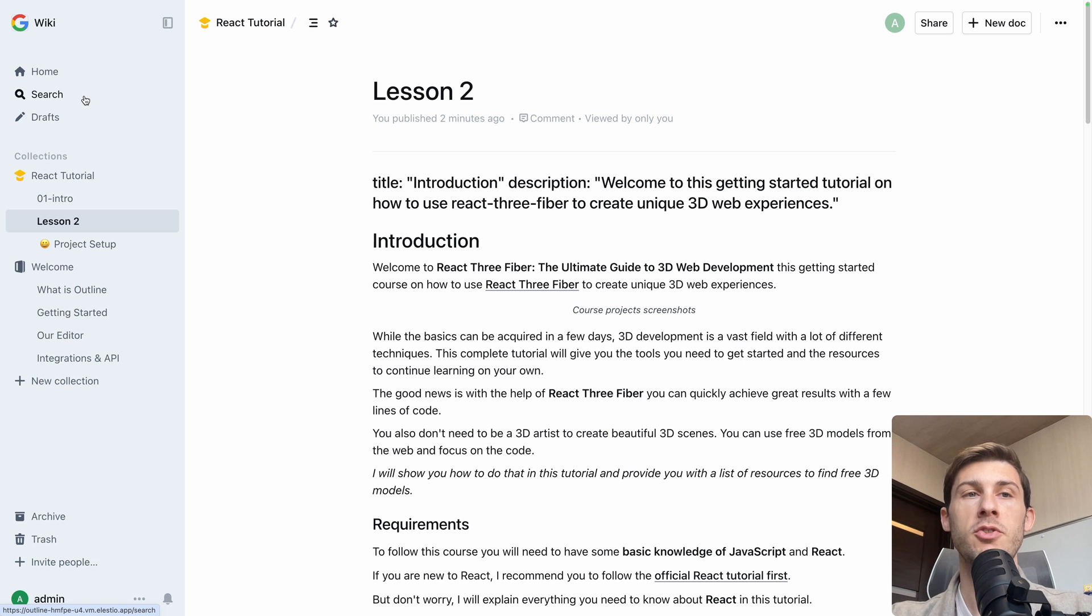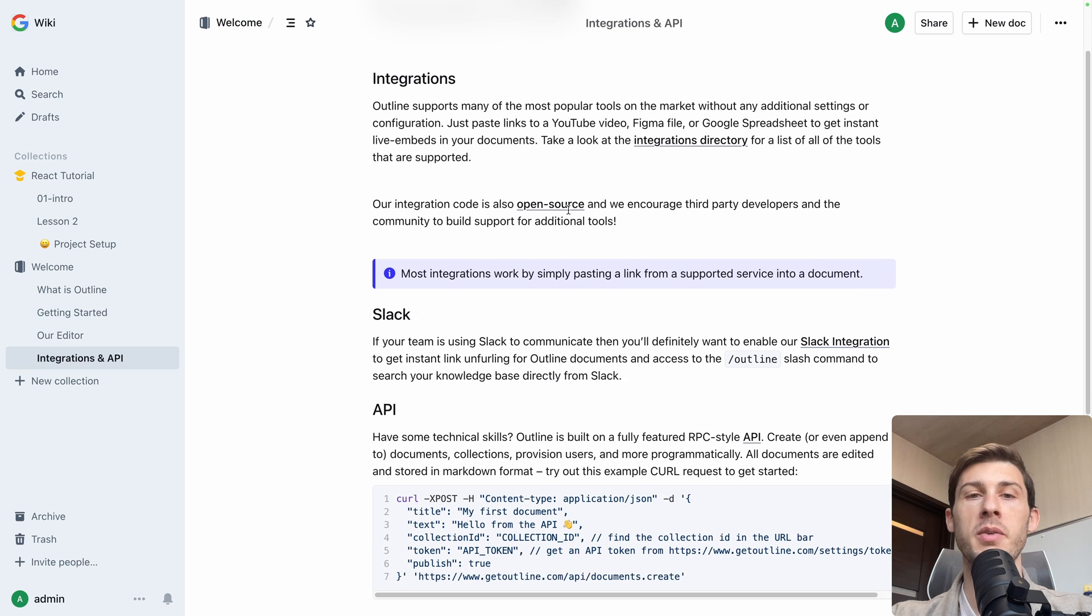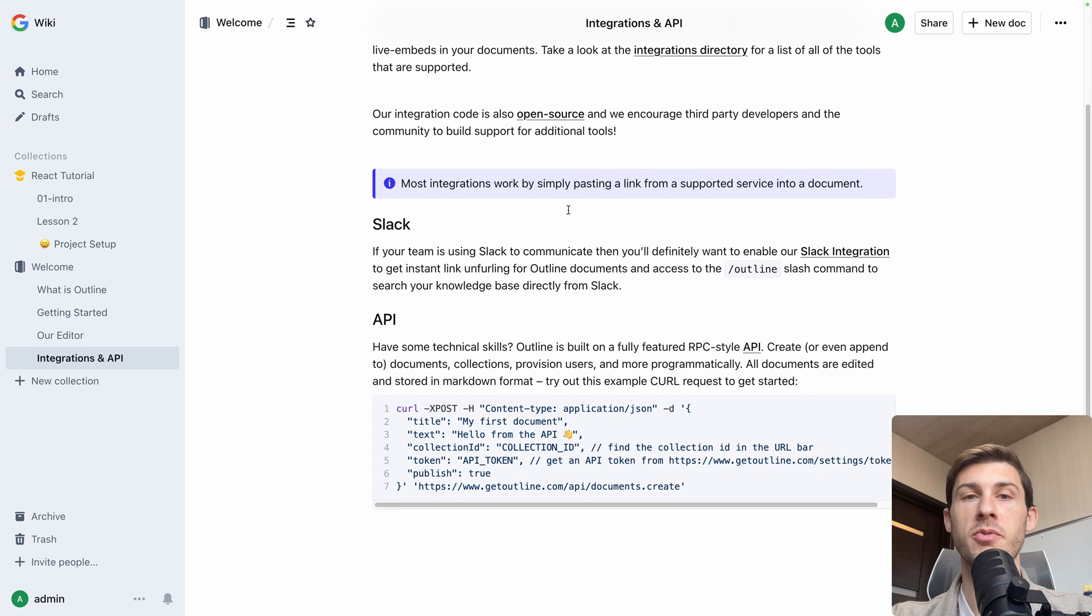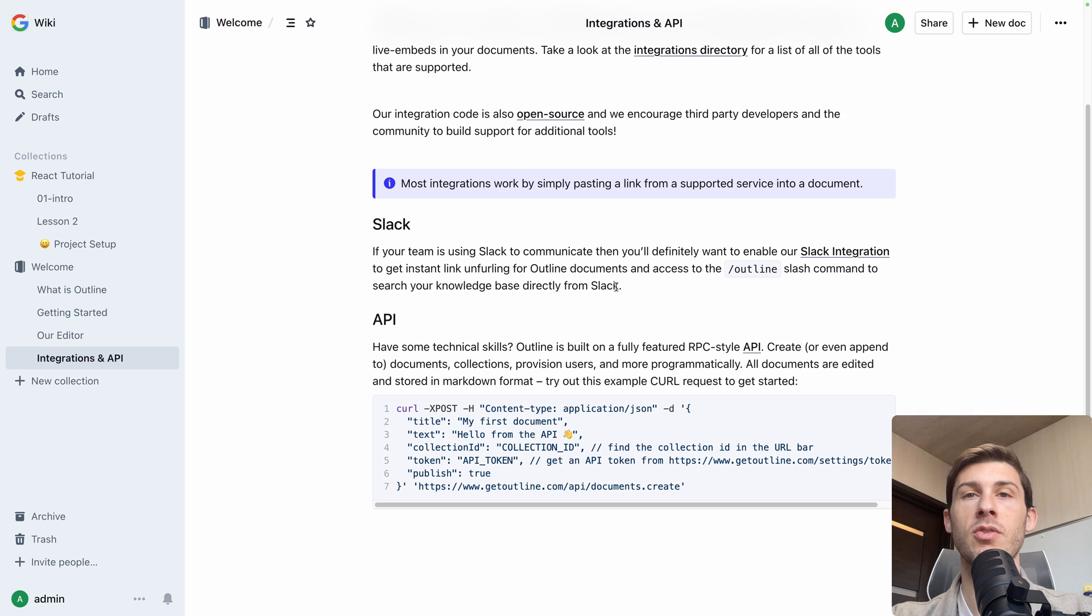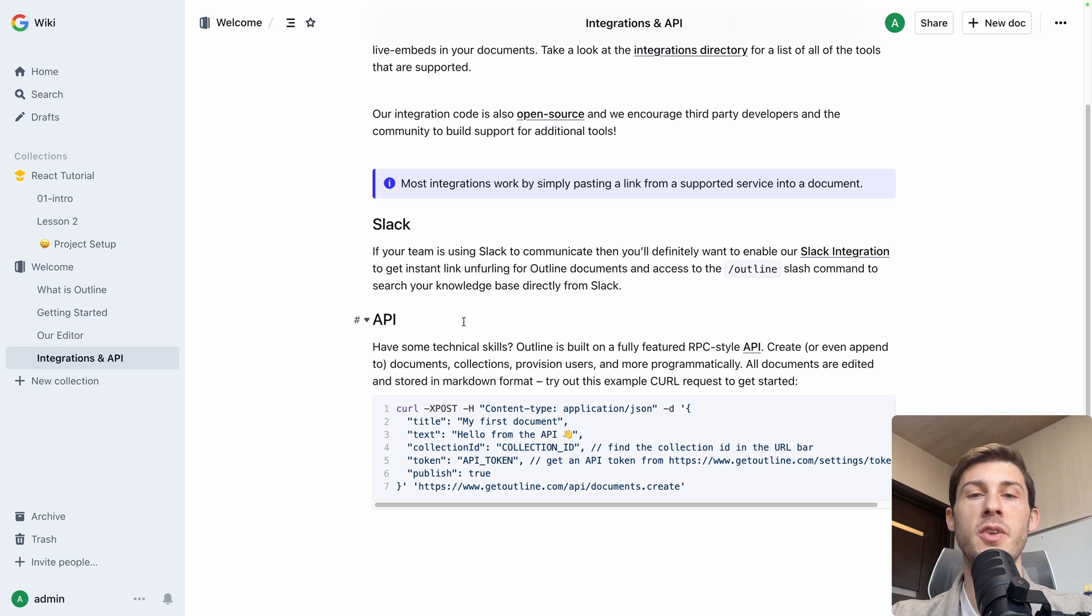One other nice feature we have is integrations in the API. So it's the guide that is talking about it. You have different options available, either creating a Slack application. So you would have the information available directly into your Slack from your outline documents, or use the API to browse it like any source of data.